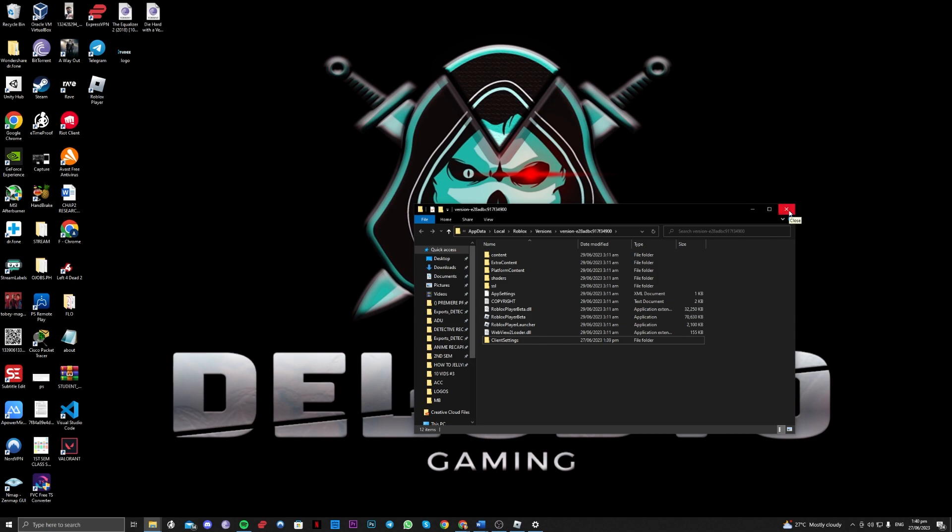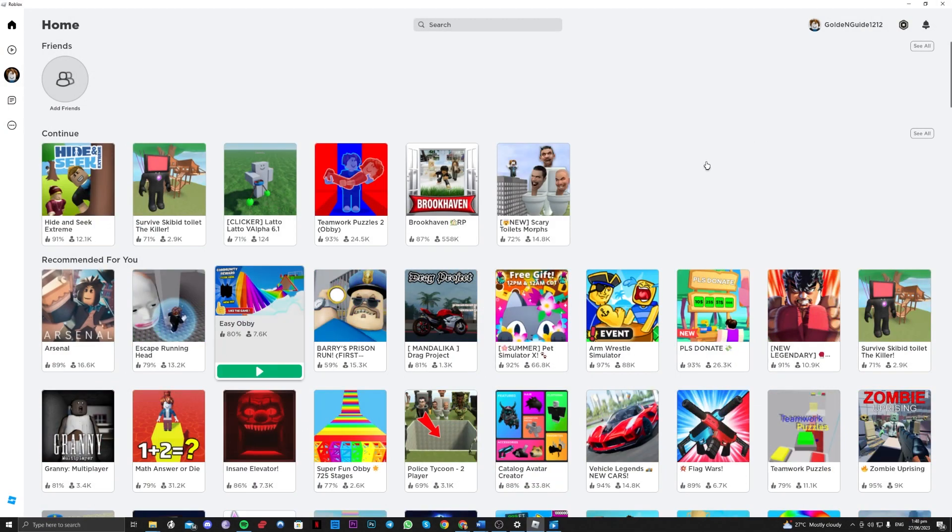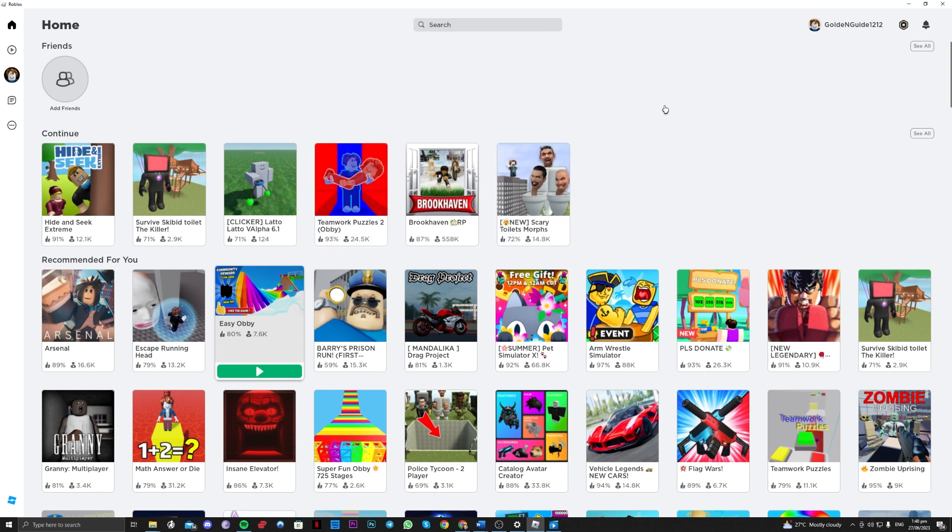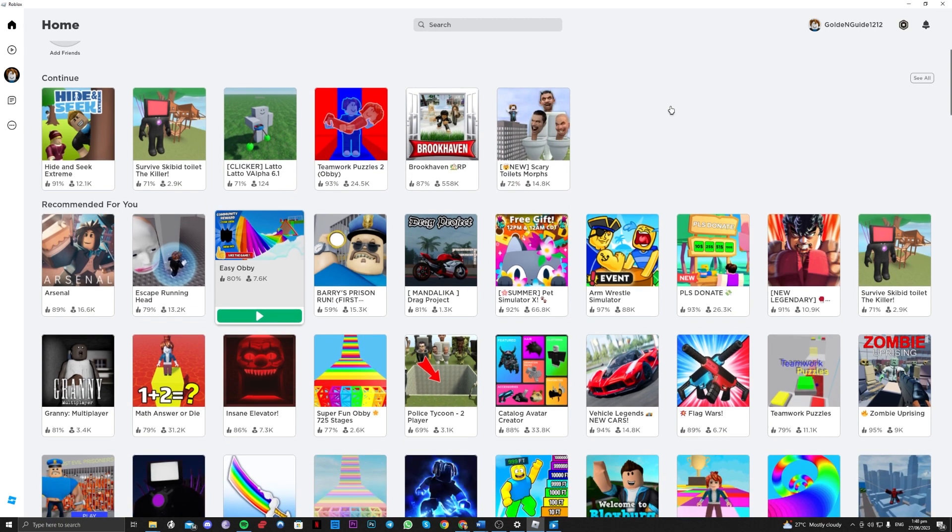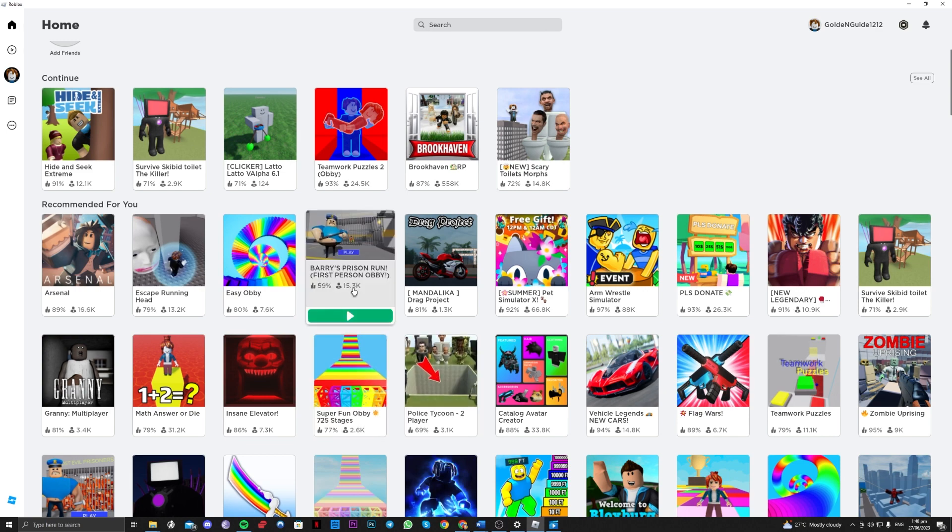Once that is done, let's try and join a game here to see if it worked. So let's go on over to a random game.